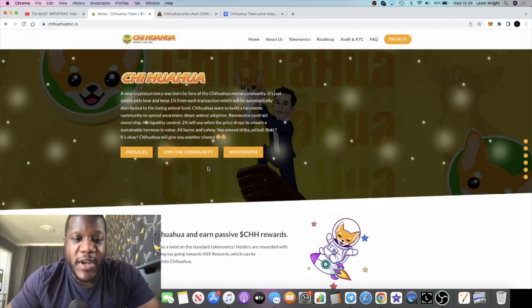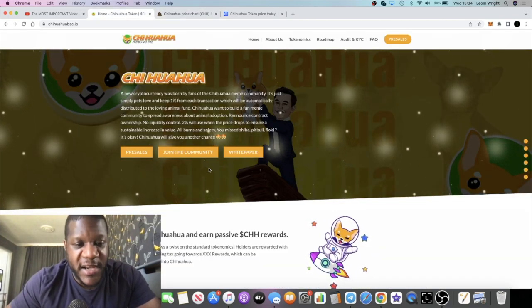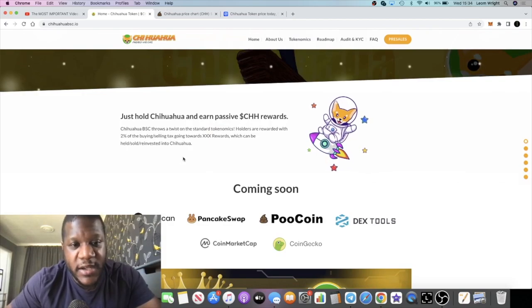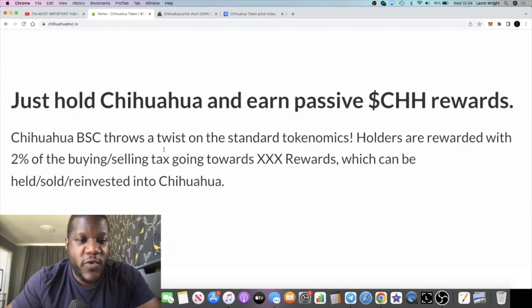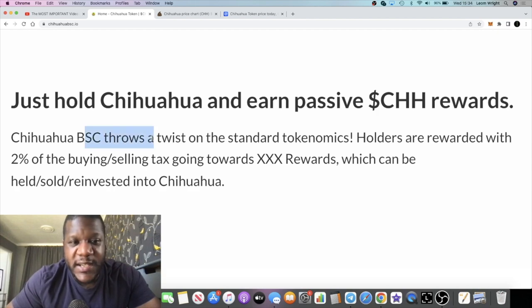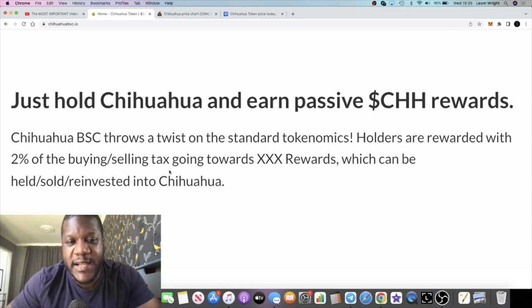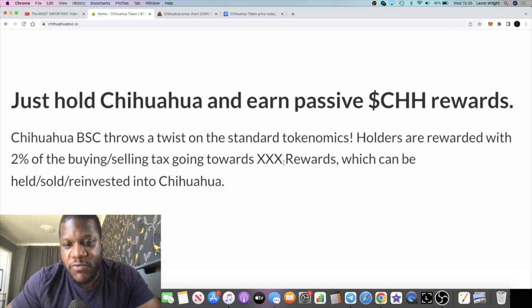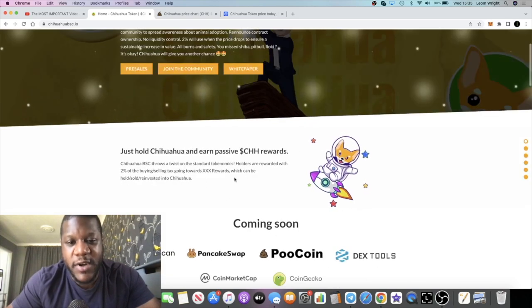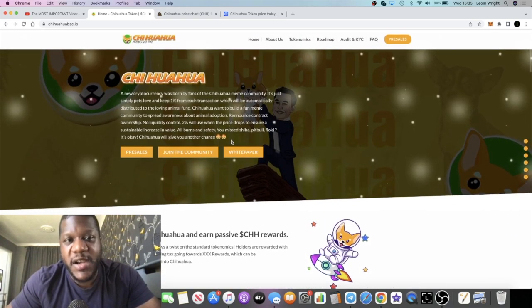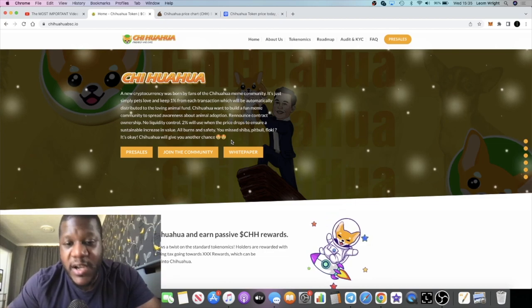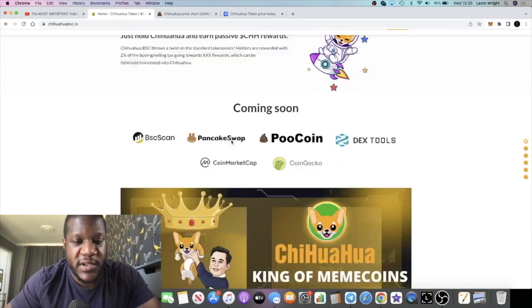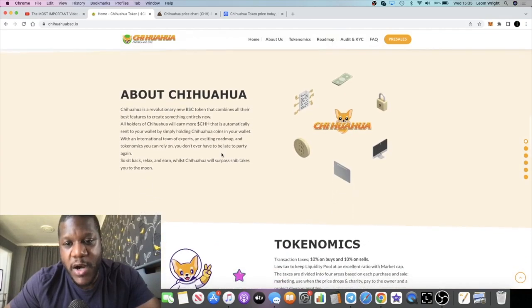Okay, and yeah I mean the main thing is marketing. They want to focus on marketing, they want to get this thing out there, get it in front of people's eyes. Now if we read what it says on the website, it says here it throws a twist on standard tokenomics. Holders are rewarded with two percent of the buying and selling taxes going towards rewards which can be held, sold, or reinvested into Chihuahua. Now it's basically a reflect token. I've been earning additional Chihuahua tokens while holding the token.